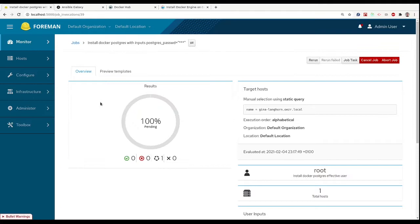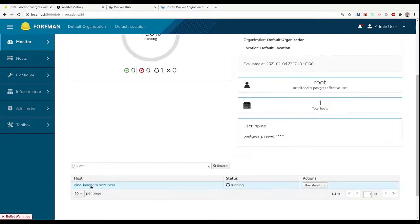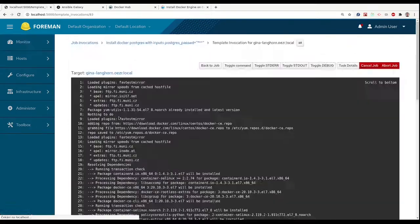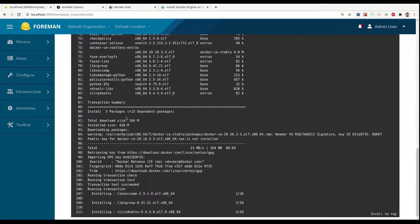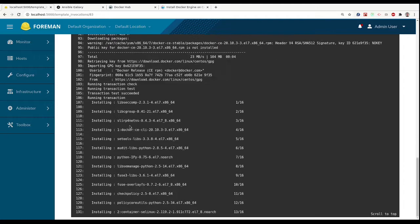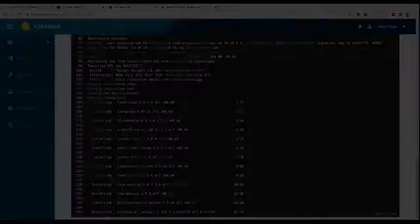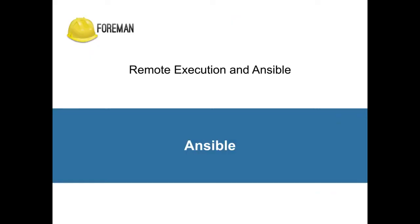We can take a look at the output of our job on the single host or just let the job run and continue with other work. Now, let's take a look at Ansible.